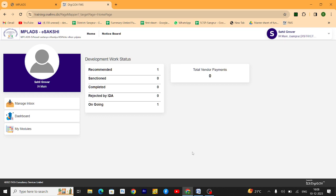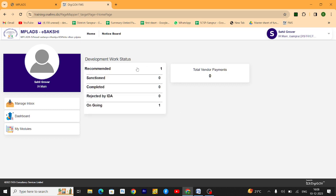Today I will tell you how to add vendor in IAMainID. Just go to MPLATS.SBI portal and login to IAMainID.